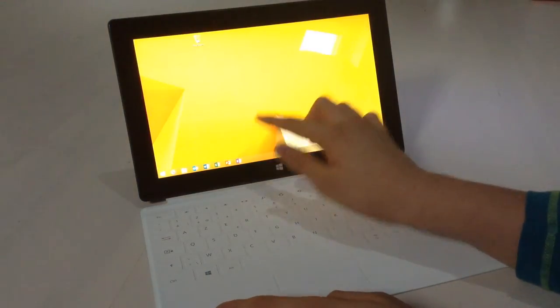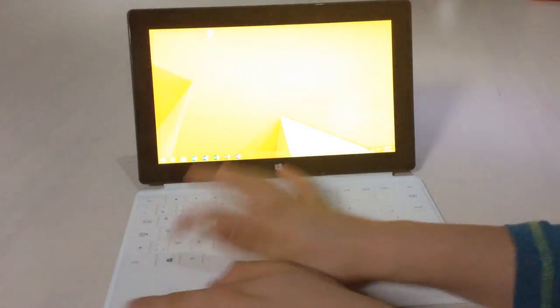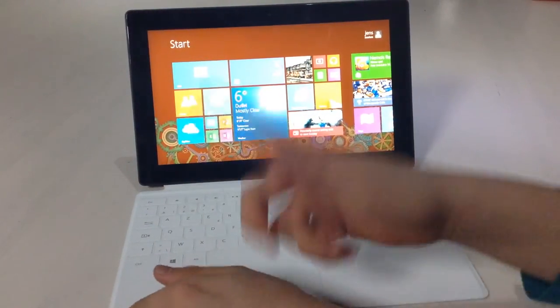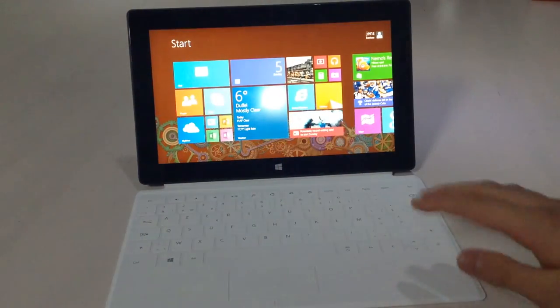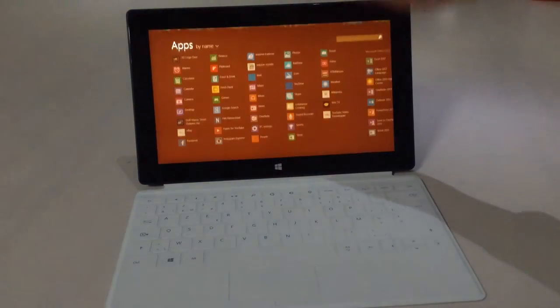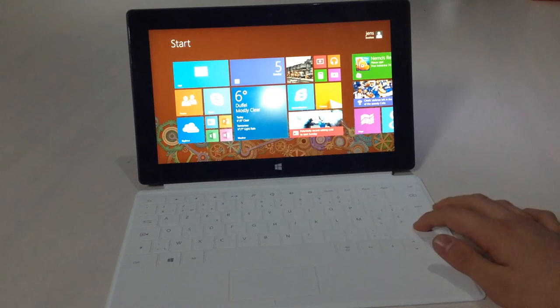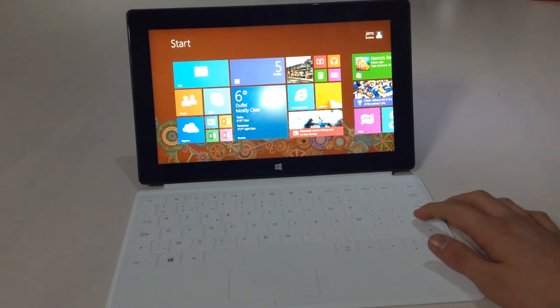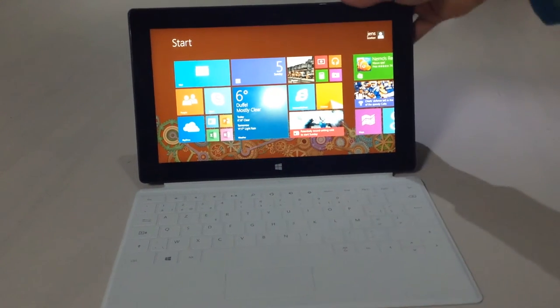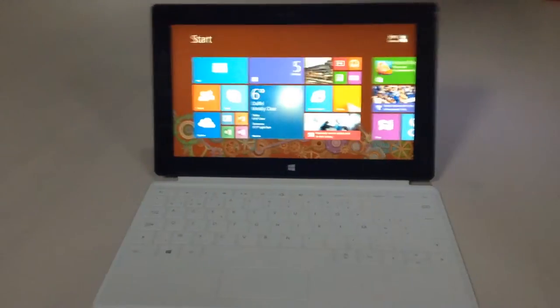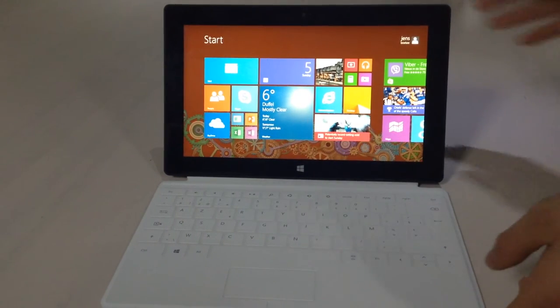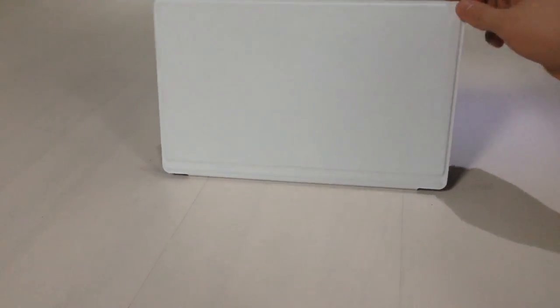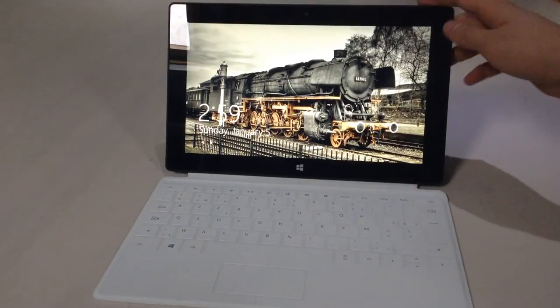You can use the cover in conjunction with the touch screen. Just like Apple's smart cover, if you close it, it will put the Surface to sleep, and if you open it, it will wake it up for you.